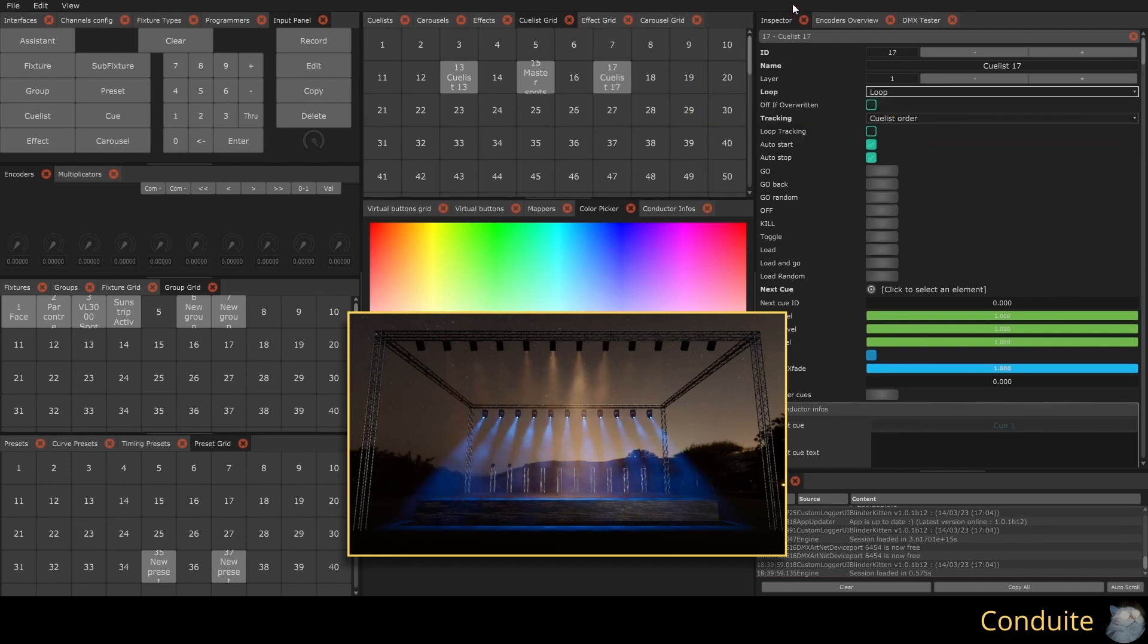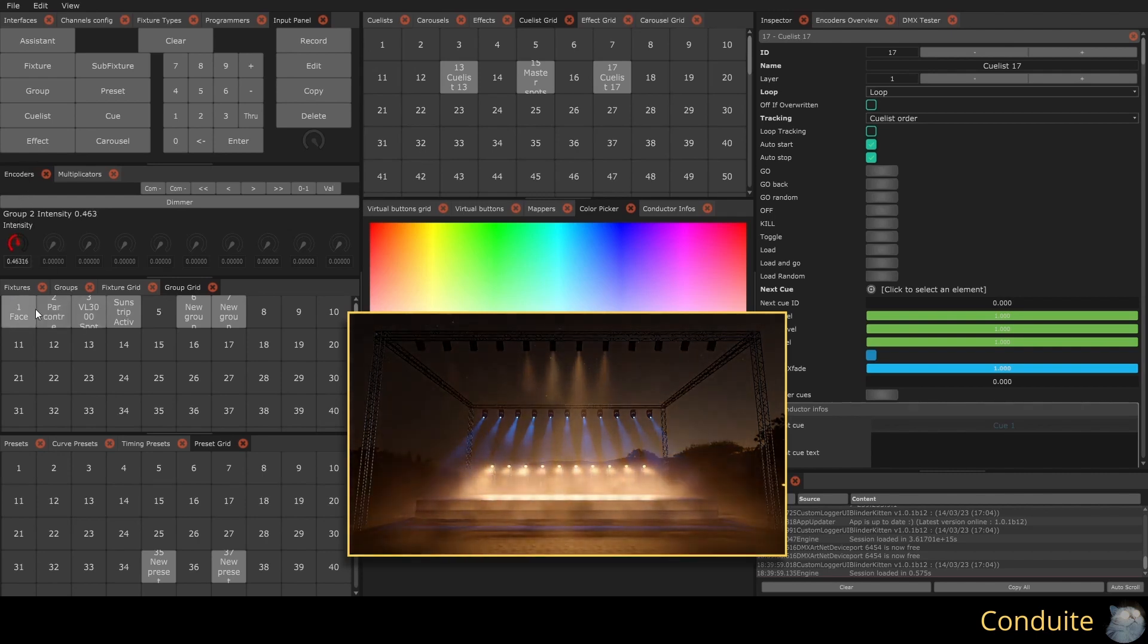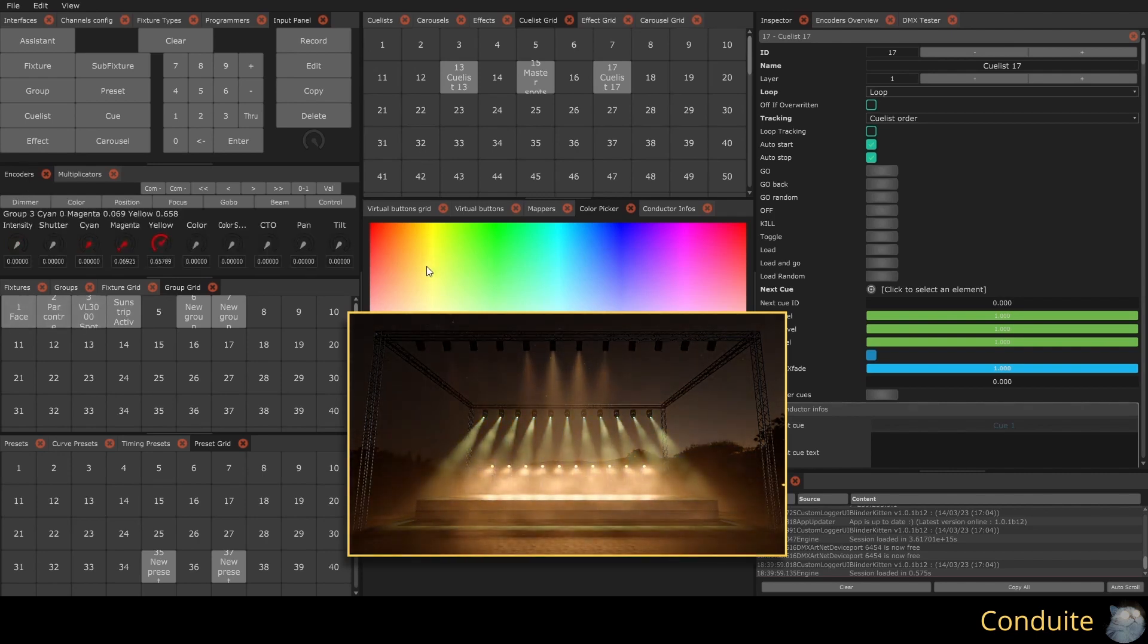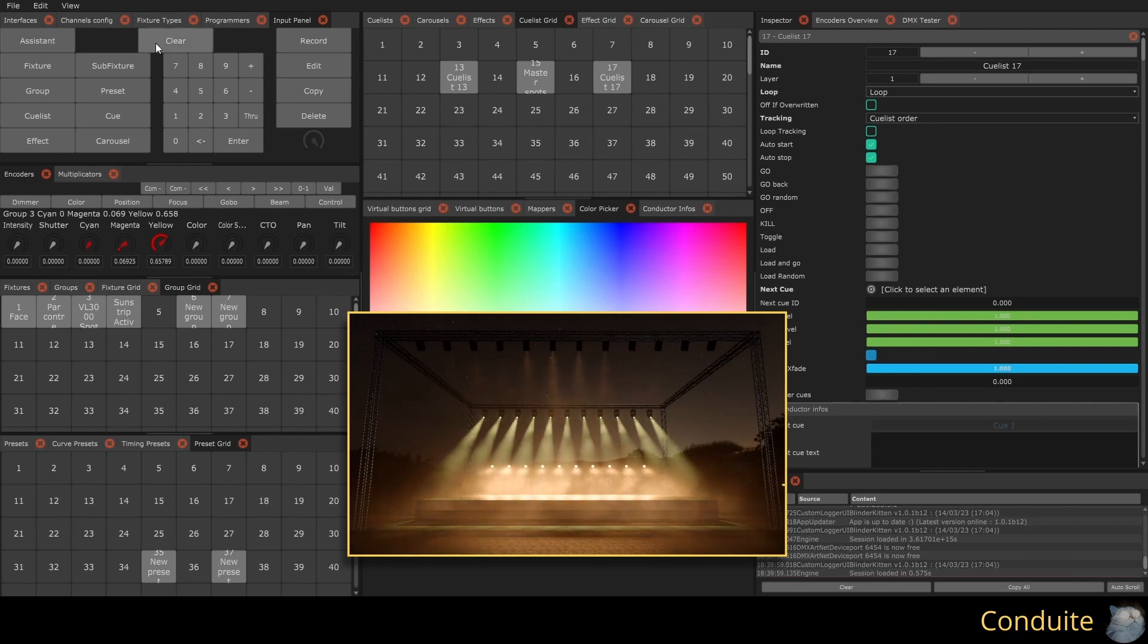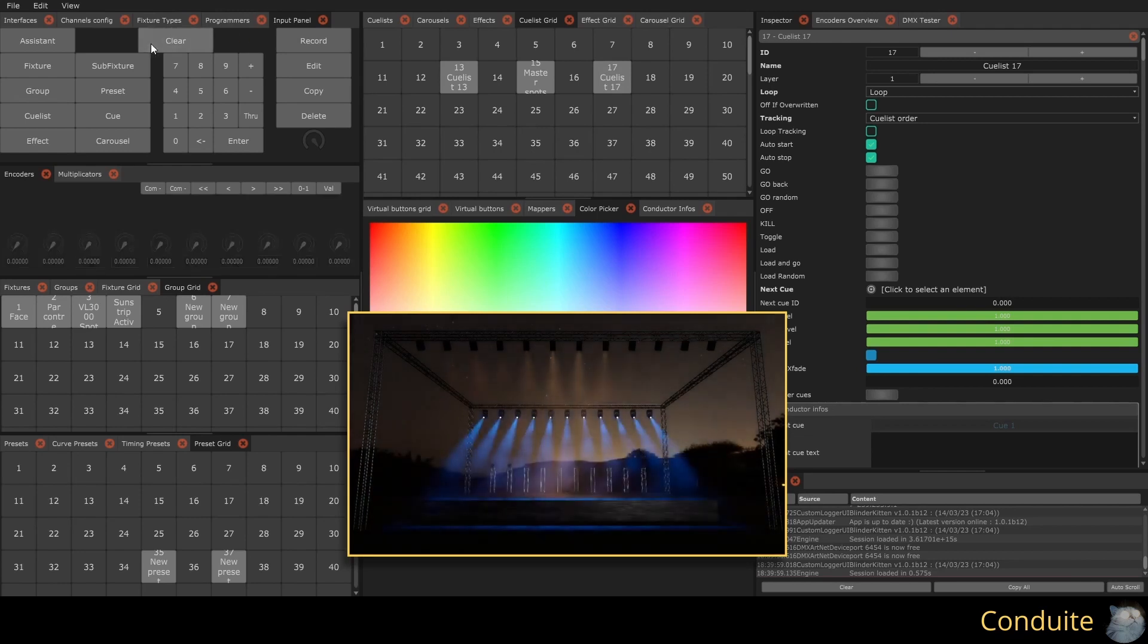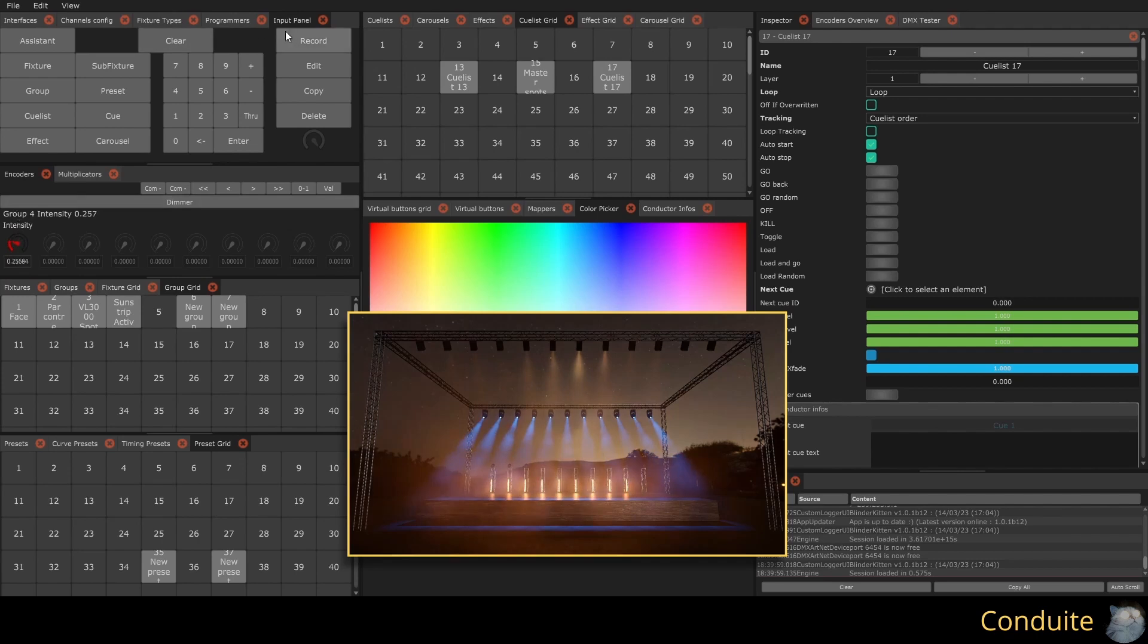For my second step, I will add the pars at 50% and change the color of our fronts. I save my second step by pressing record and clicking on my QList. I can create my third step with the sunstrips in the same way. We now have a three-step lighting conductor.